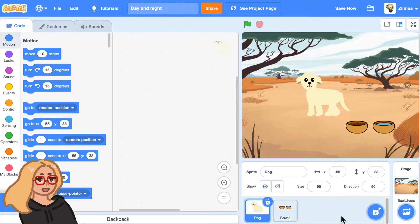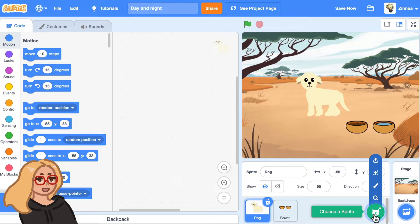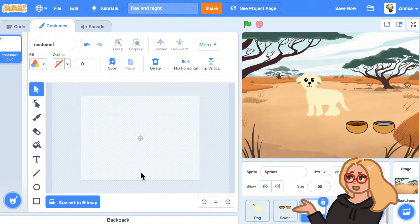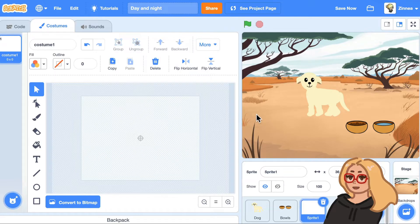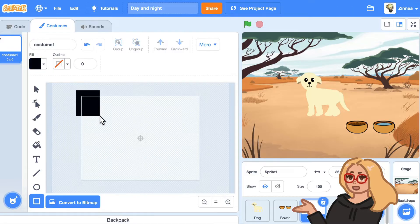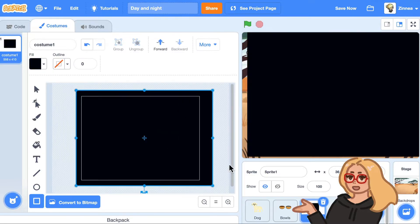I'll hover over 'choose a sprite' and click paint. What I'm basically going to do is paint a dark blue or black rectangle over the whole screen, so that it's a sort of dark cover over everything that makes it look like it's night. I'll click on the rectangle tool, set the color to something in the blue range and make it pretty dark, and drag out this rectangle to cover the whole screen.